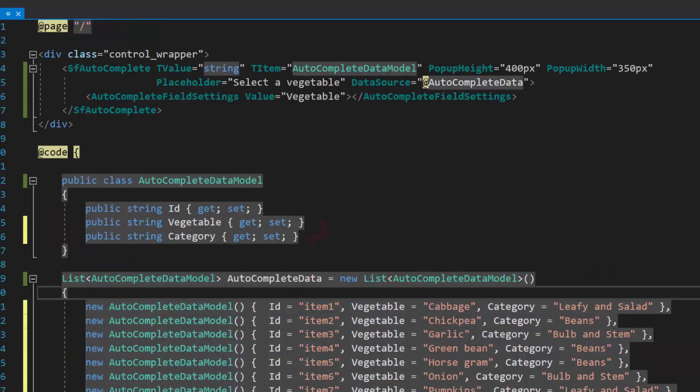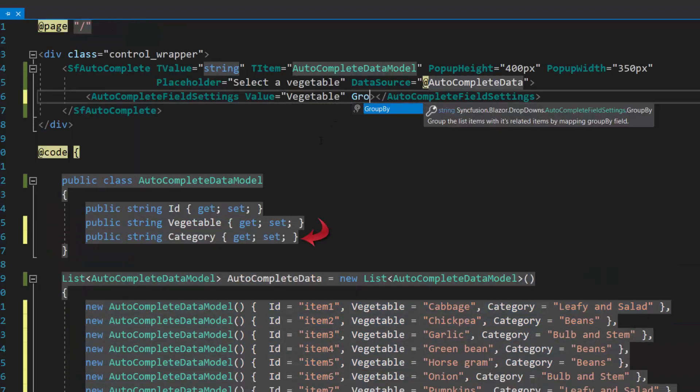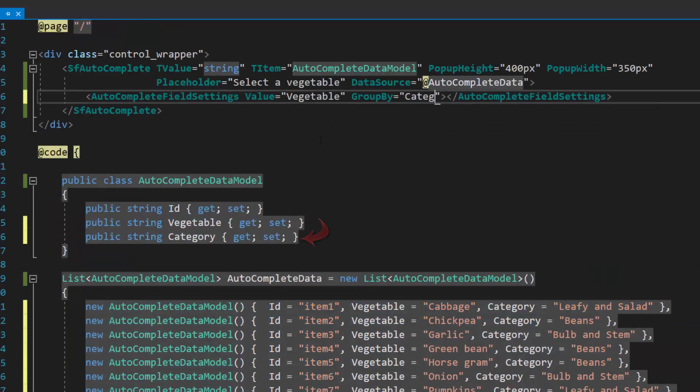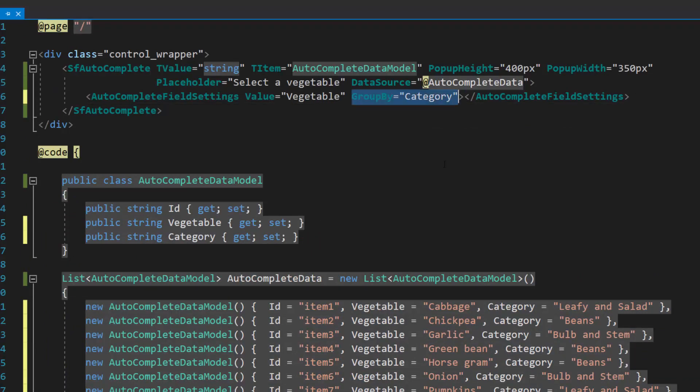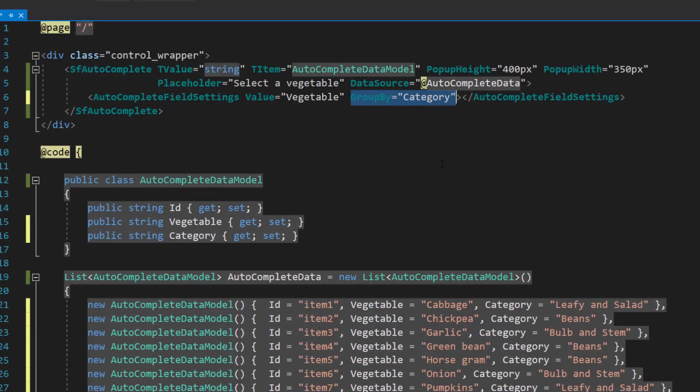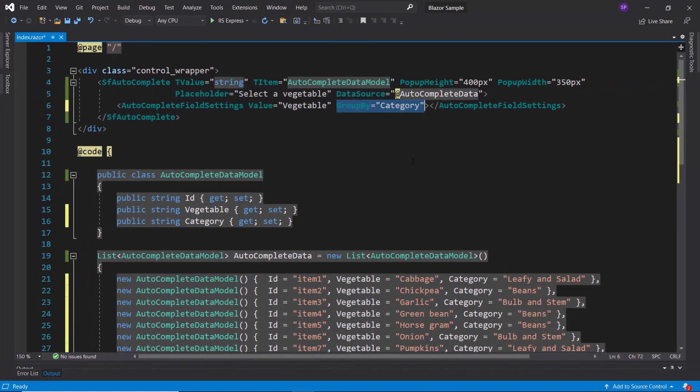Then, I will map this newly defined data source field name, category, to the group by option within this Autocomplete code.